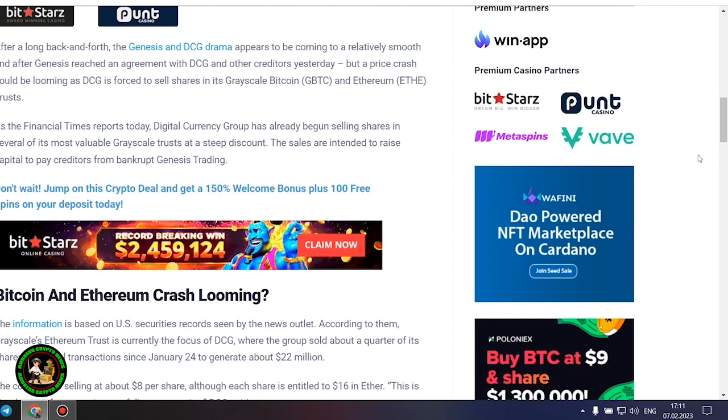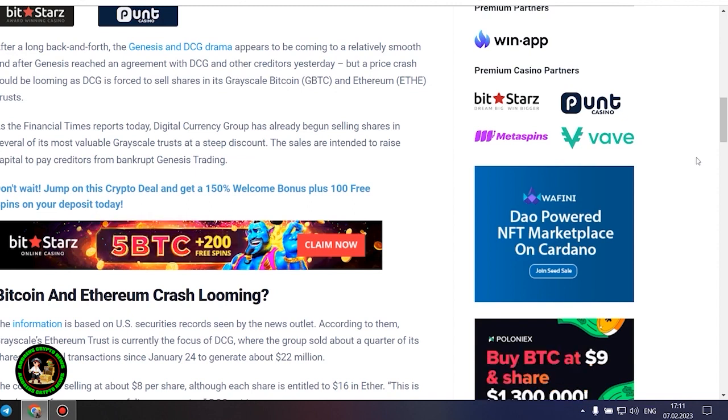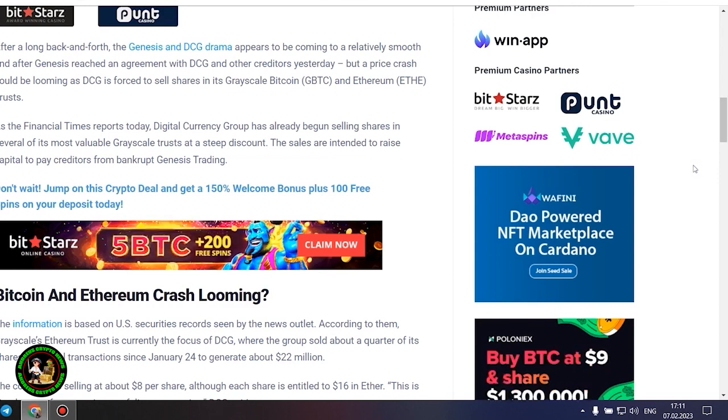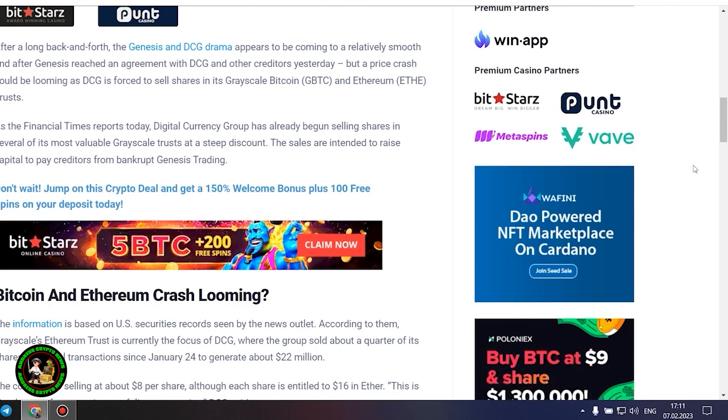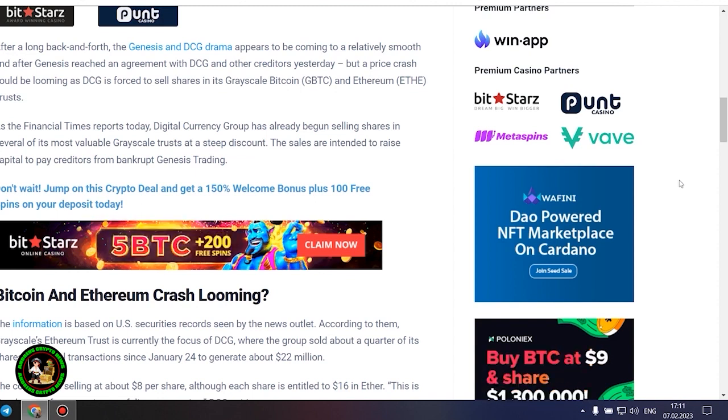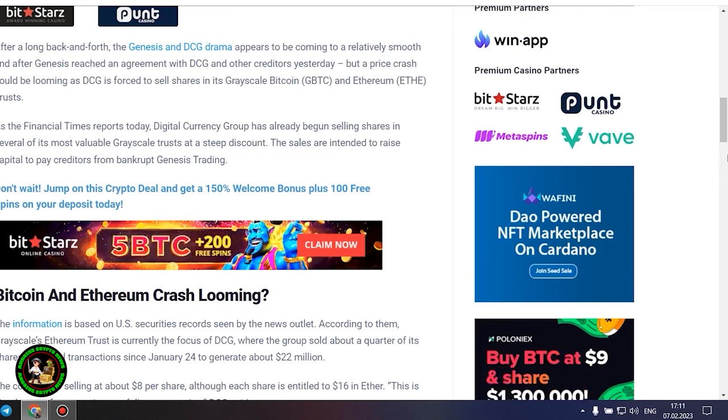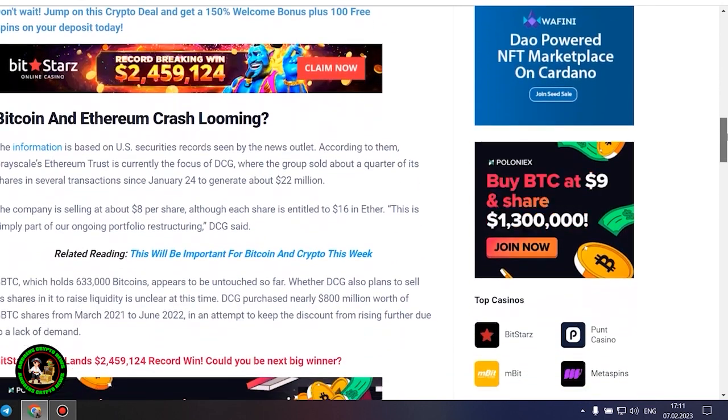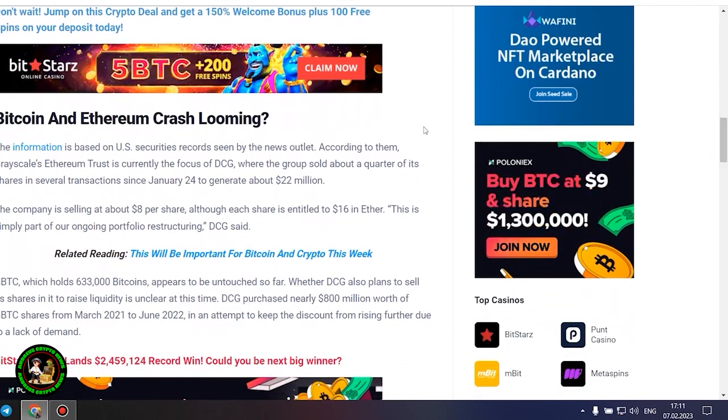Bitcoin and Ethereum crash looming? The information is based on US securities records seen by the news outlet. According to them, grayscale's Ethereum trust is currently the focus of DCG, where the group sold about a quarter of its shares in several transactions since January 24 to generate about $22 million. The company is selling at about $8 per share, although each share is entitled to $16 in ether. This is simply part of our ongoing portfolio restructuring, DCG said.